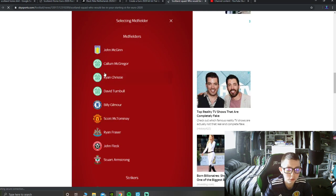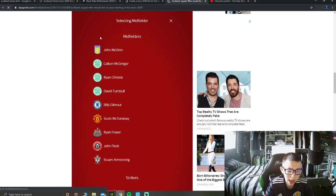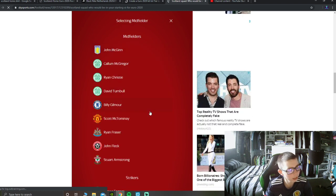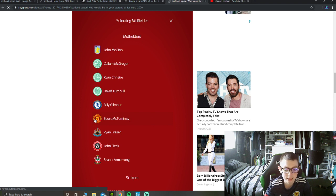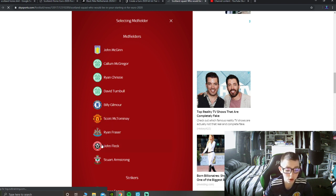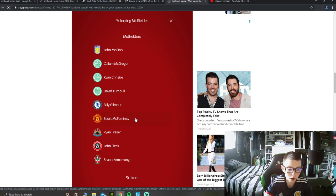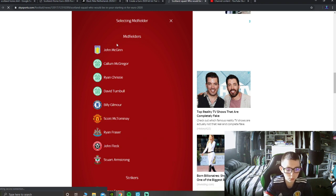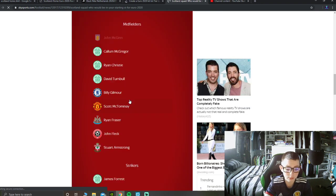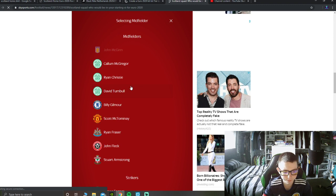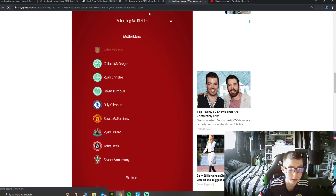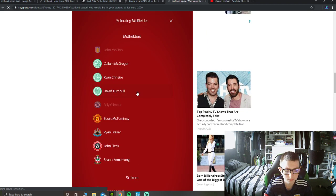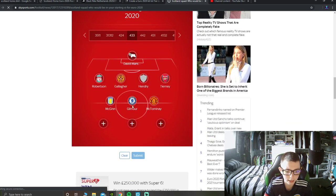So in midfield now, it's going to be tough, but you've got John McGinn, you've got McGregor, Christie Turnbull who recently called up, Billy Gilmour Champions League winner, Scott McTominay excellent at Man United this season, Ryan Fraser, John Fleck obviously, well, best time he'd get Covid, and Stuart Armstrong. The best one's got to play John McGinn first, definitely, he's been an excellent player this season, Billy Gilmour definitely.